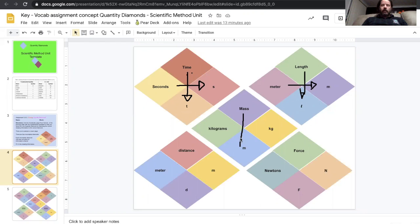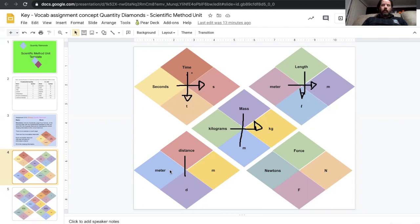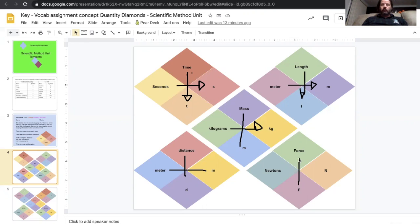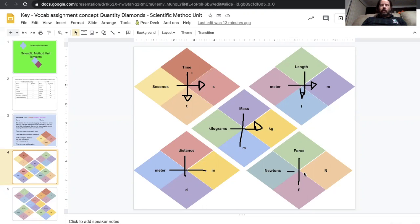Mass has the symbol m and it's measured in kilograms. Distance d, meter m. Force, this one we gave you the f. So f stands for force, which is not in our list, so this might have been a little bit of a challenge. And it's measured in newtons. Force is always measured in newtons.